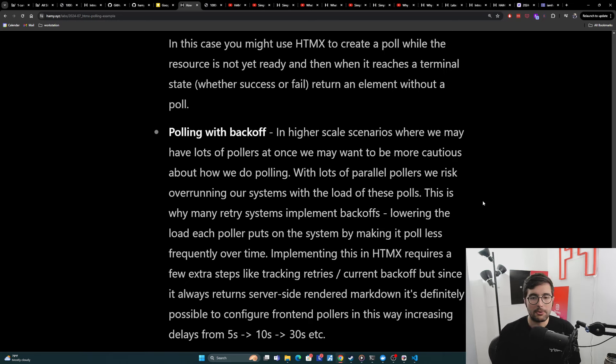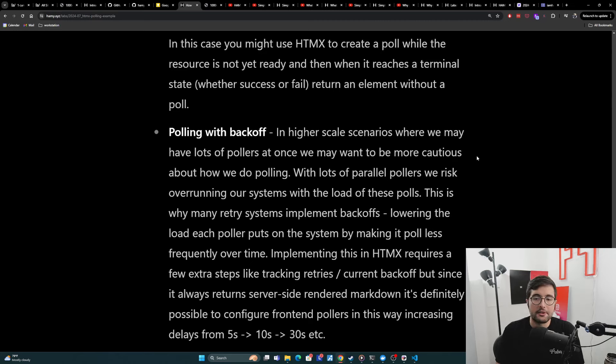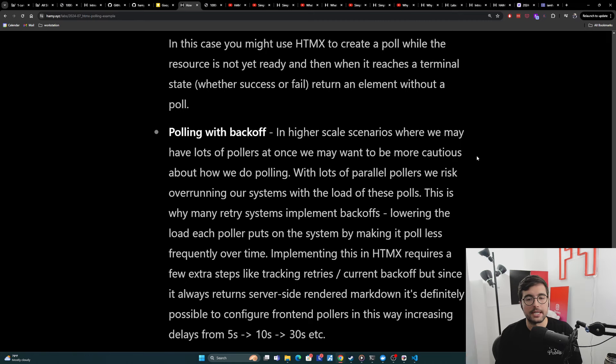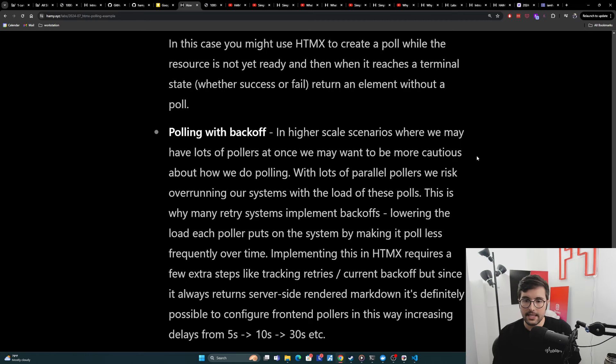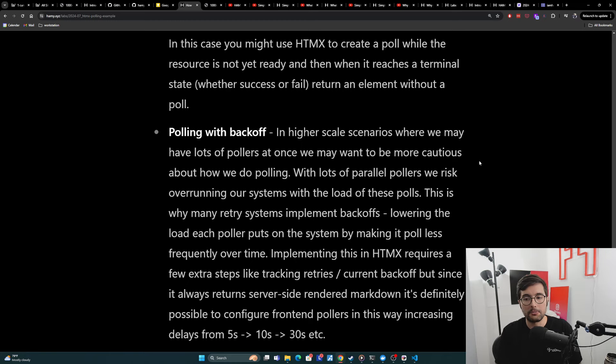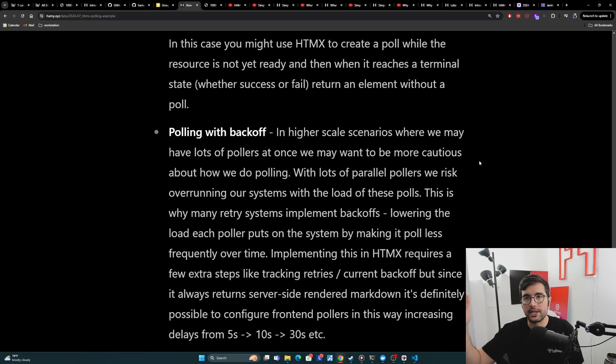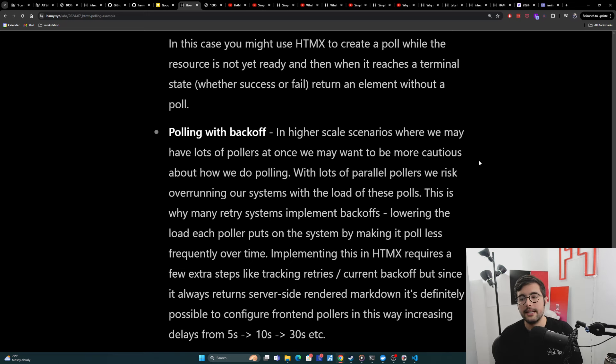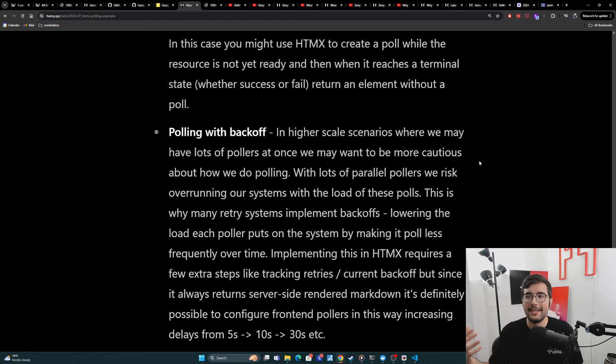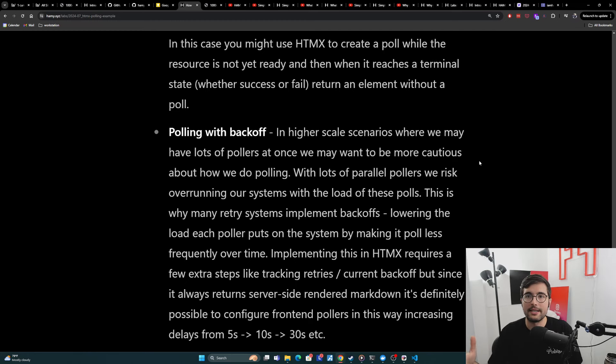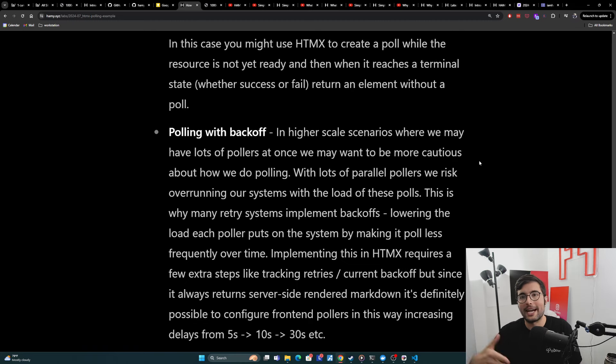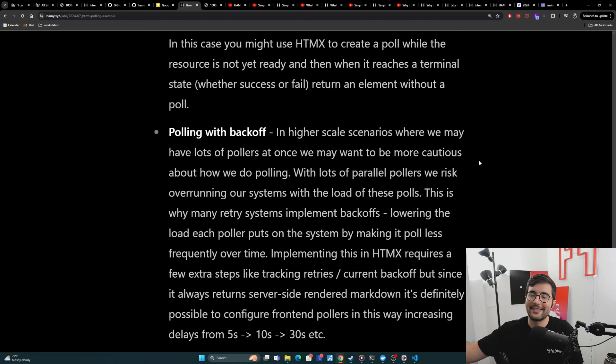Now, often we need a little bit more nuance with when we're polling. And so here we're going to be polling with backoff. And so in higher scale scenarios where we may have lots of pollers, like especially for consumer-based apps or something, we may want to be more cautious about how we do polling. And the reason is that with lots of parallel pollers, we risk overrunning our systems with the load of these polls because you can imagine that what is a poll actually doing? It's checking the server, the server needs to check something else. And so that might be a DB hit or something like that. And so these are all like zombie pollers, especially if no new information has happened. And if you overload your servers, depending on how your thing's laid out, that polling might actually affect its ability to finish the stuff.